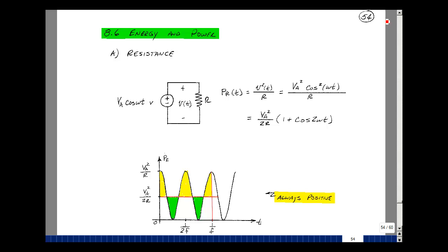Suppose that we take a resistance R and put a voltage across it and calculate the power that's dissipated. Let's let our voltage be our default phasor — V sub A cosine of omega t. As we show in ECE 201, the power dissipated in the resistance is V squared over R.